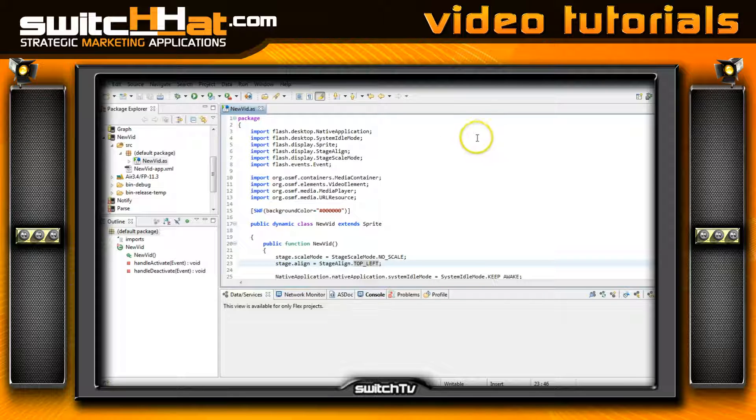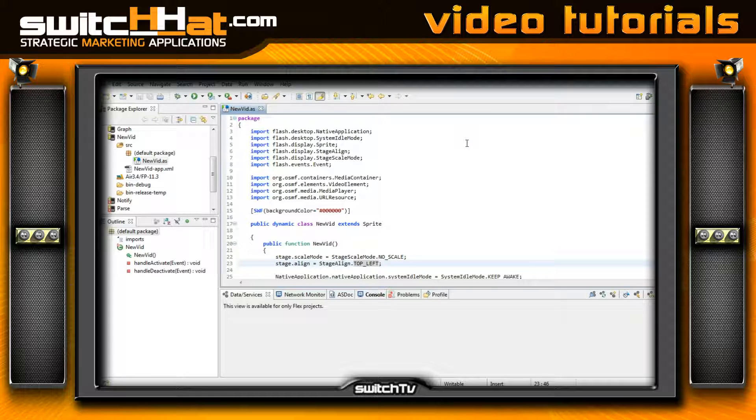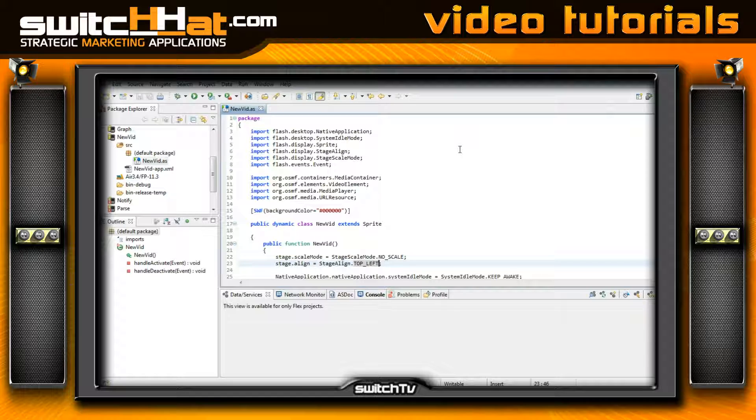In this particular project here, I've got an application labeled 'new vid' and this is a simple ActionScript-only project. Again, in the next episode or two, I want to show you how to build a full custom skin wrapped around your video player.